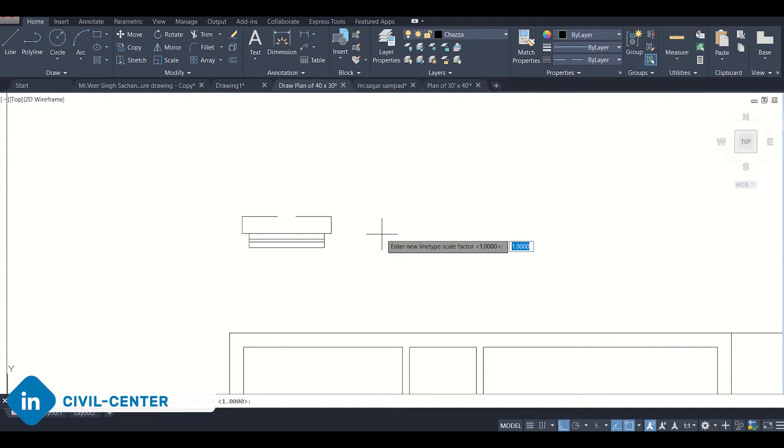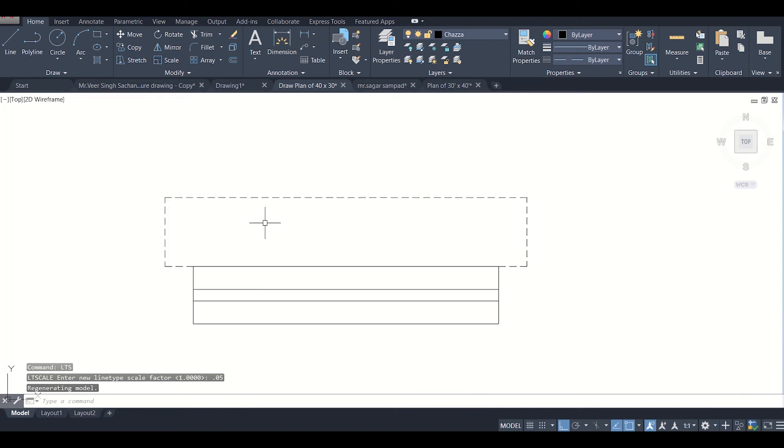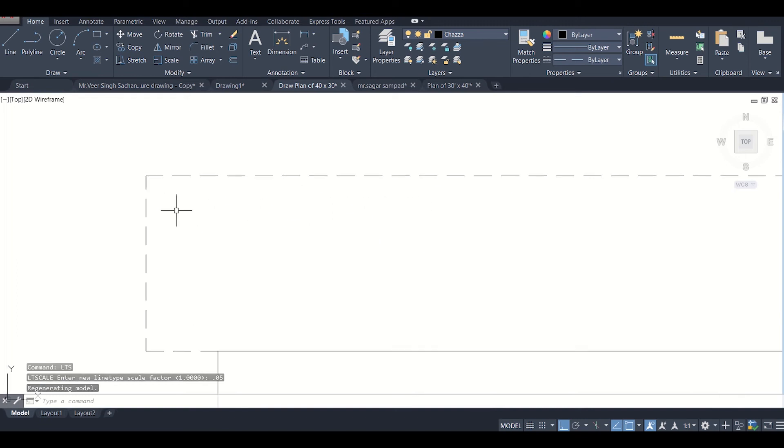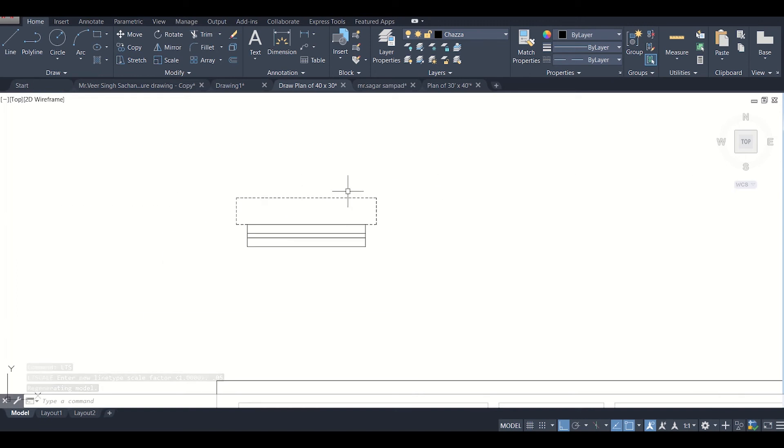We can enter a scale factor of say 0.05 and after that you can see that the dotted lines are visible properly.